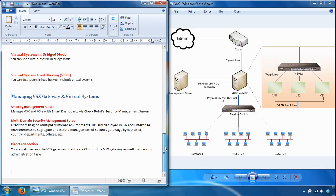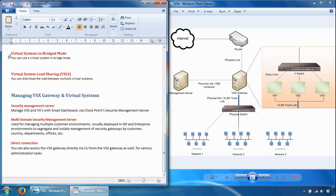You can also use a virtual system in bridge mode. Bridge mode implements native bridging instead of IP routing, allowing you to deploy a virtual system in an existing network topology without reconfiguring the existing IP routing scheme. A typical bridge mode scenario can use 802.1Q-compatible VLAN switches on each side of the VSX gateway, where each virtual system in bridge mode protects a VLAN-switched network. The virtual system interfaces do not need IP addresses since they are layer 2.